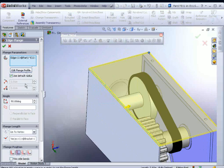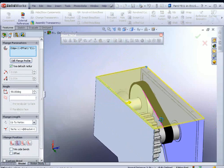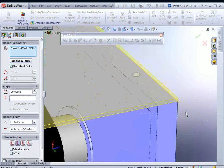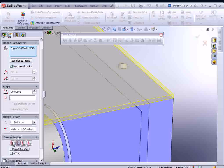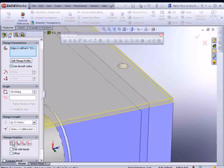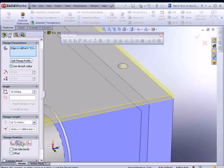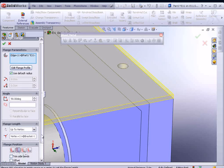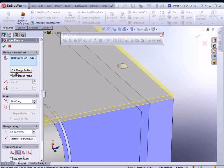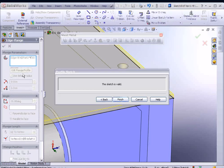On the left, there's lots of options you could go through. You could adjust the flange position. You want Material Inside, Material Outside, Bend Outside, or Bend from Virtual Sharp. You could also edit the flange profile. See this button over here on the left? Click on that.